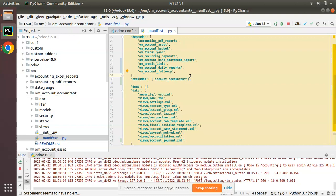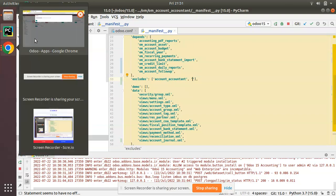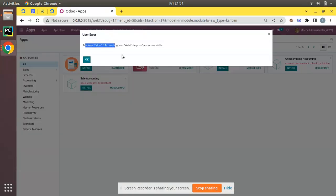One more thing before I wind up: if you need to specify multiple modules in the excludes list, you can add a comma and specify the next module name. That's it for the day. If you like the video, please click the like button and support us. Have a nice day, thank you.